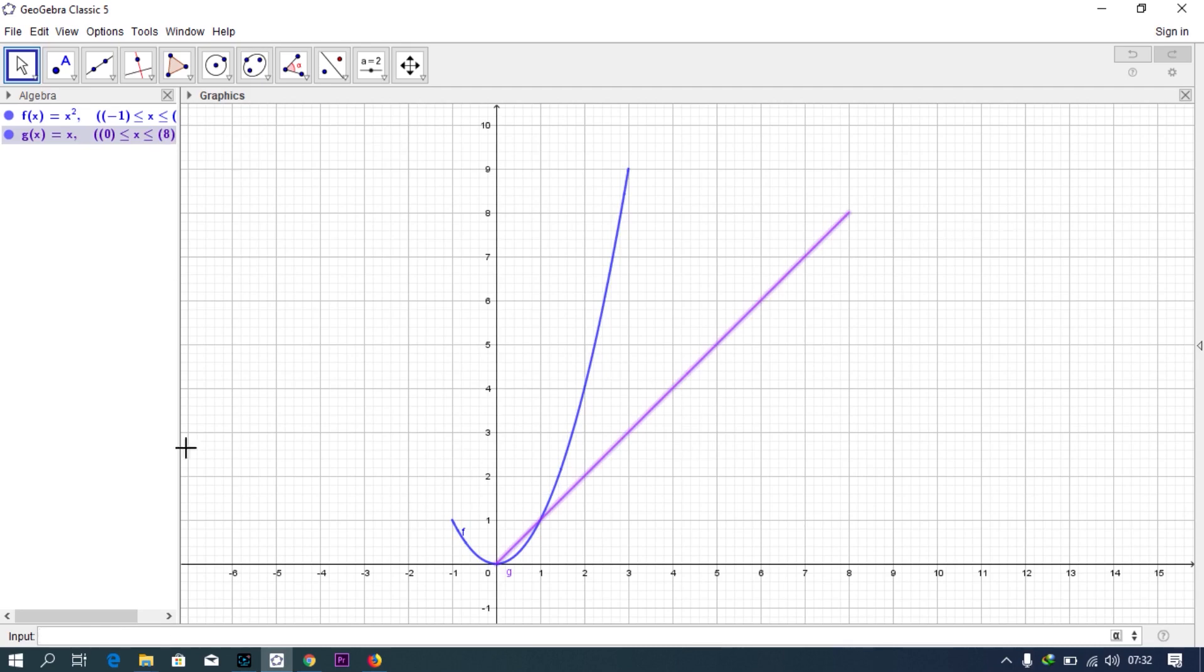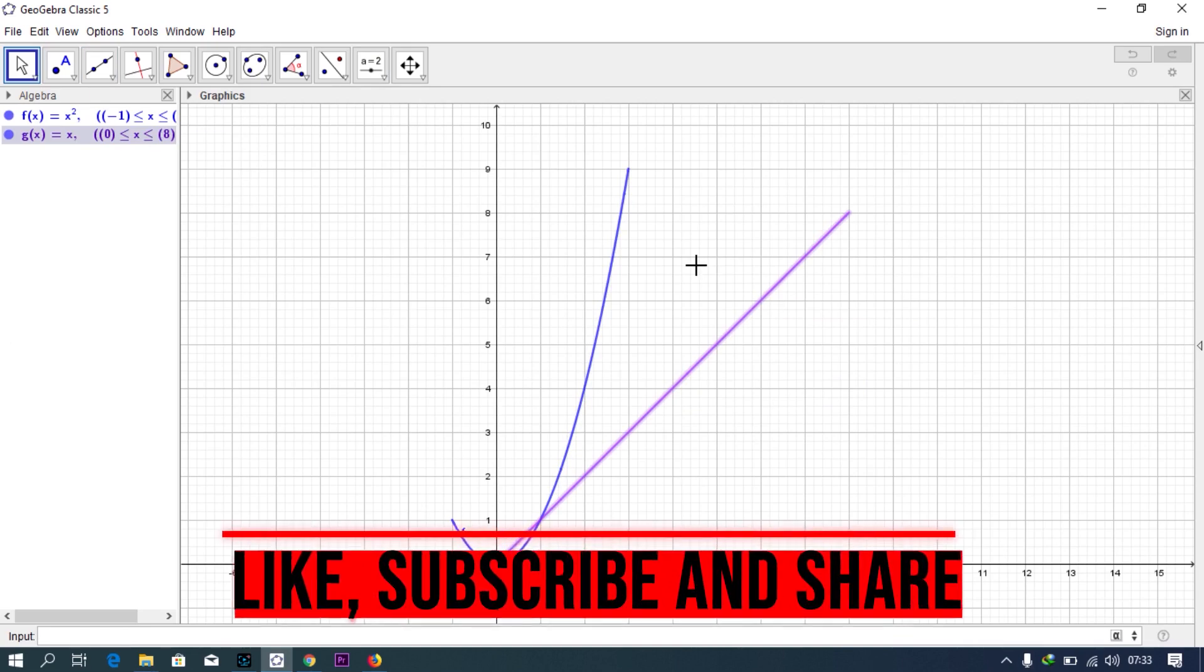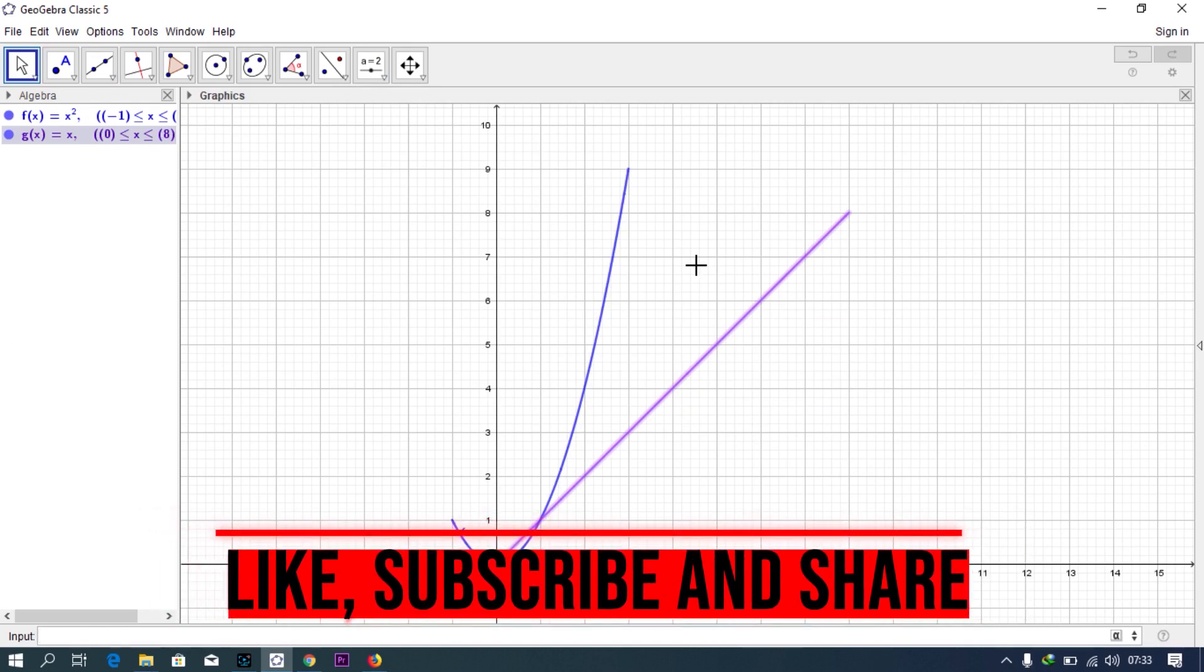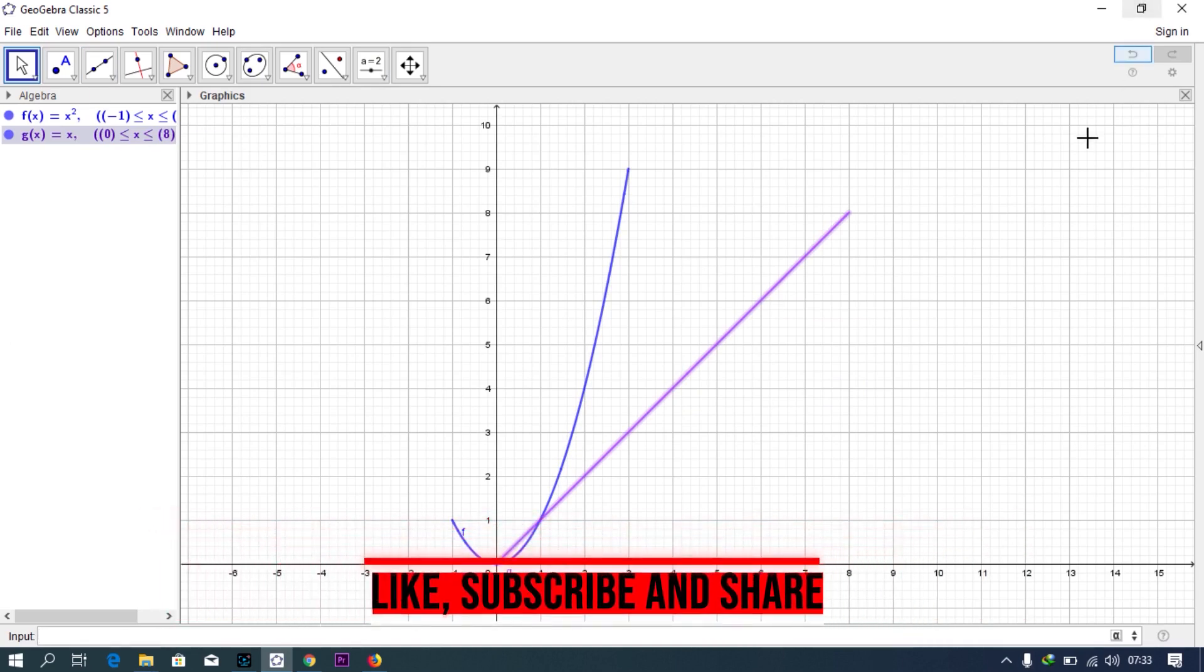Good, so you can see that. This is how to enter our functions. All right, thank you for watching and make sure you subscribe.